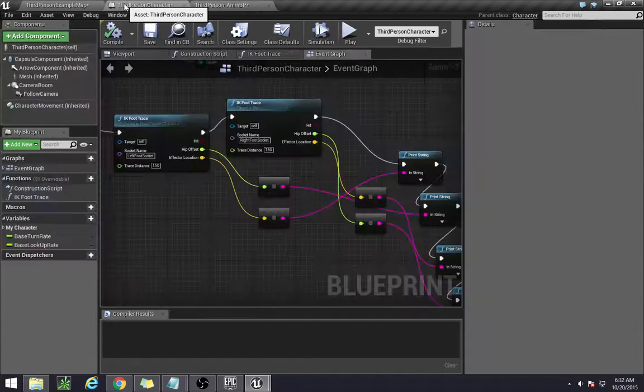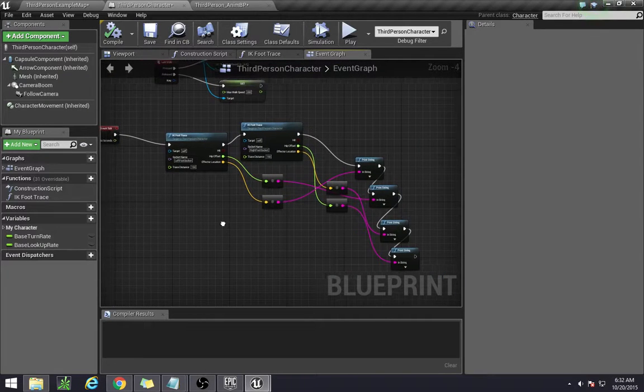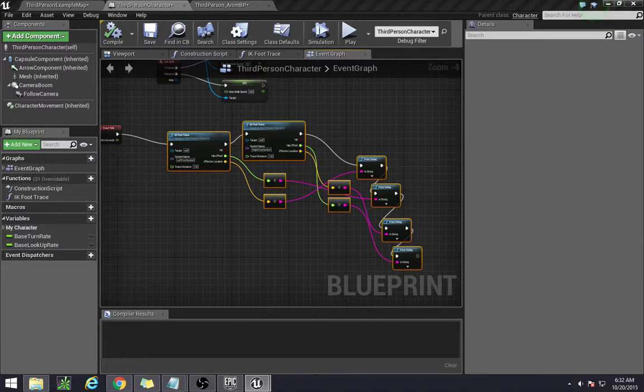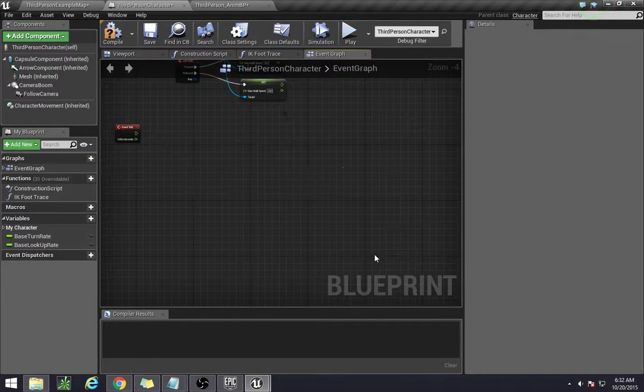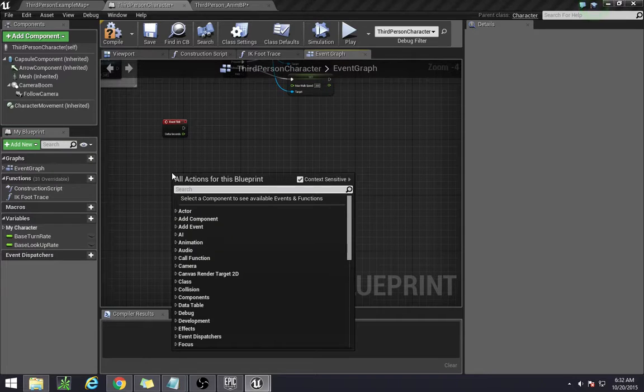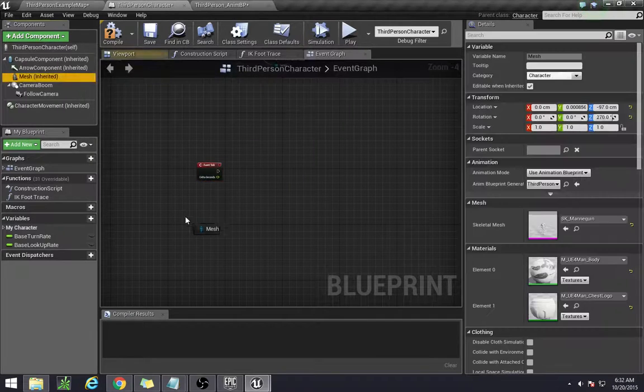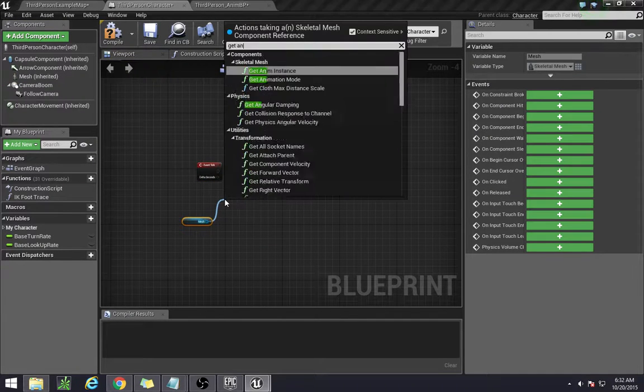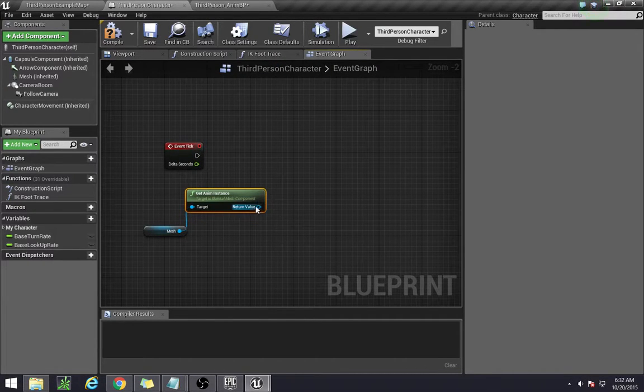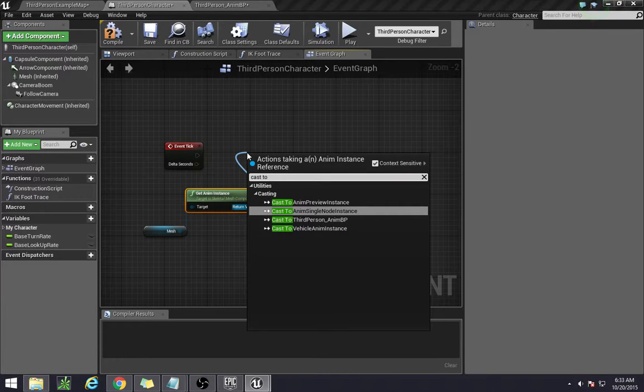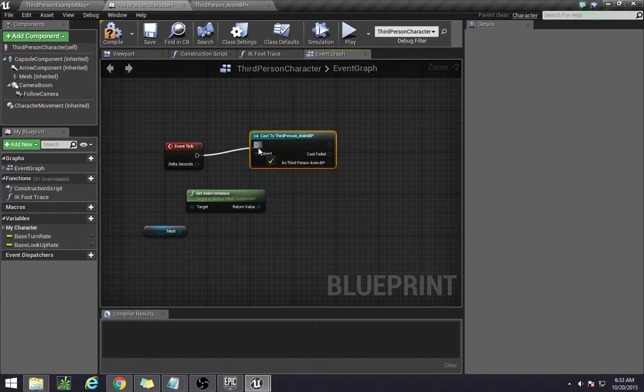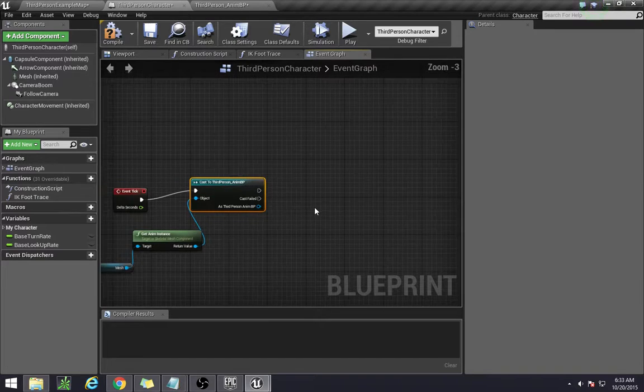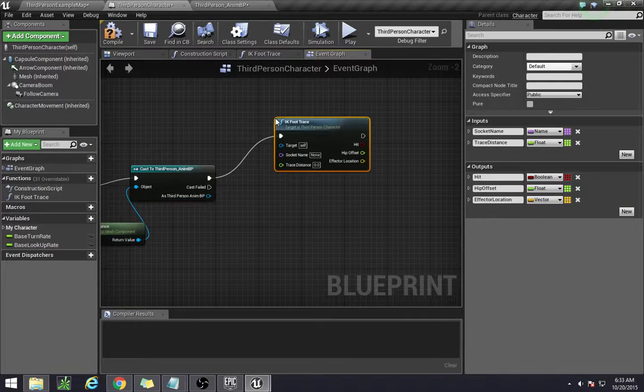Now that we have those set up, let's go back to the third person character and change this around because this was just for demonstration. Now comes the real thing. In our tick graph we need to remove all of this first. We need to get the instance, so let's bring out mesh and get anim instance so that it actually gets the animation blueprint. We're going to cast to the third person anim blueprint. Now we wanted to actually do the IK foot traces, so we have the IK foot trace.